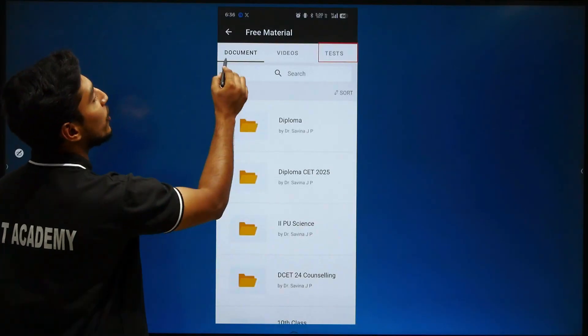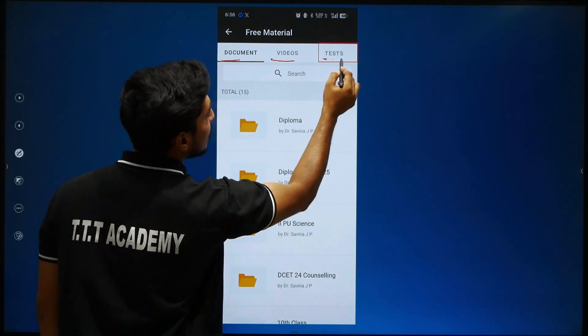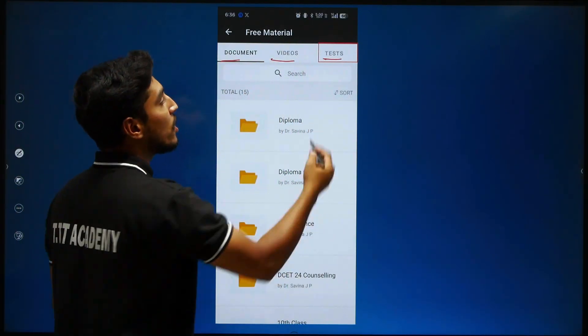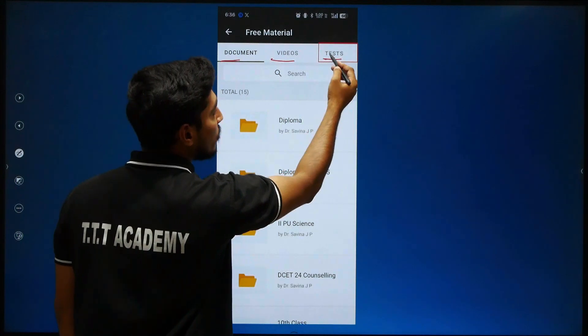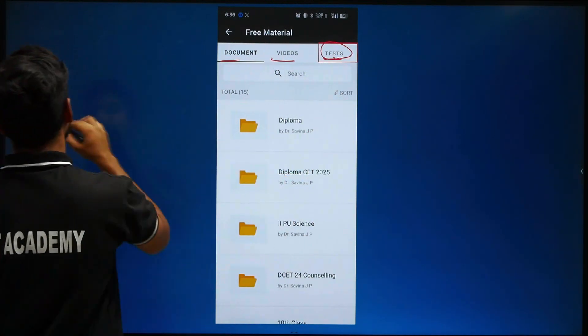In this page, there are Documents, Videos, and Tests. You can also watch videos. Then click on Tests — particularly, Mock Test.